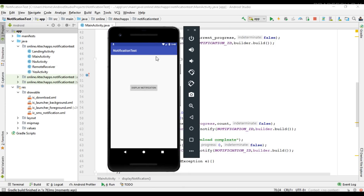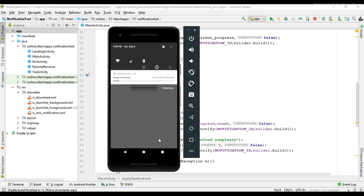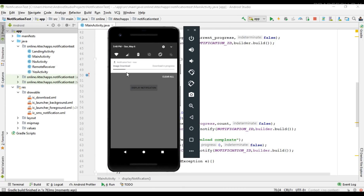After issuing the notification, you can see the progress is changing. We have 10 seconds to complete the download. After 10 seconds, the progress bar is removed from the notification and the content text is updated to 'Download Complete'.